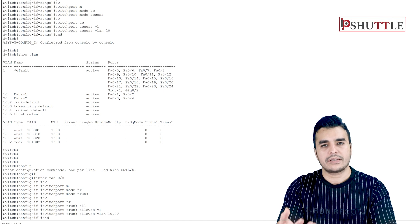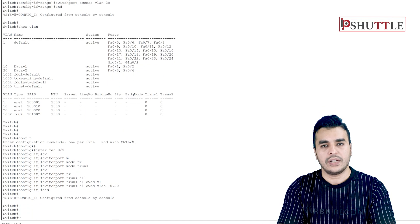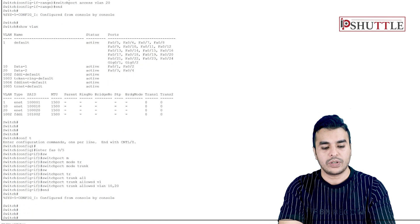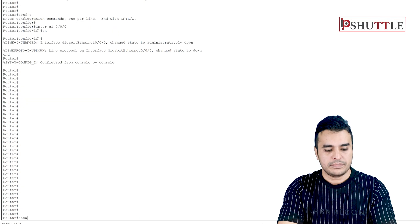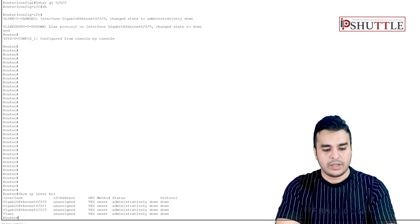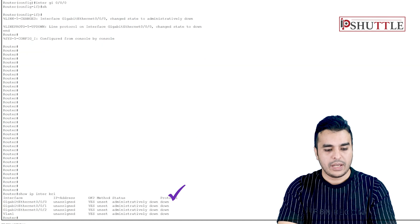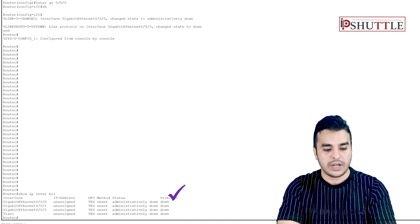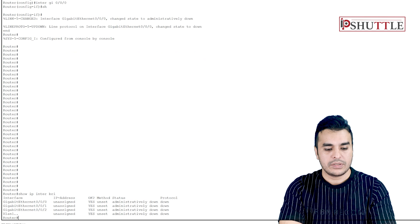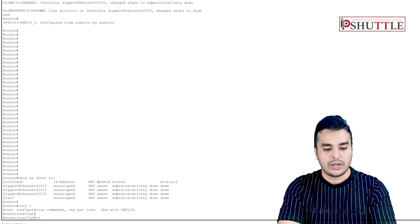Configure interface FastEthernet 0/5 — switchport mode trunk, switchport trunk allowed VLANs 10 and 20. It's always good practice when configuring trunk interfaces to specify which VLANs you want to send traffic. Now on the router, we have GigabitEthernet 0/0/0 in administrative down. Enter the interface and use no shutdown so the interface comes up.